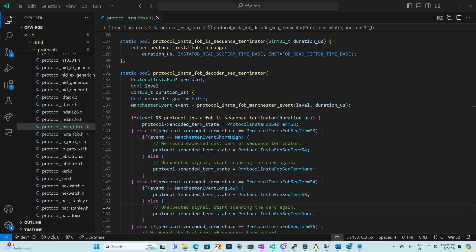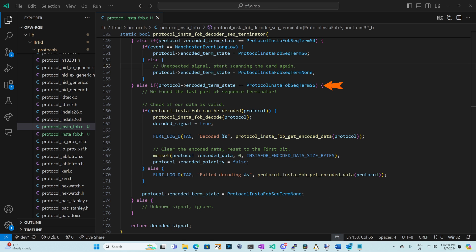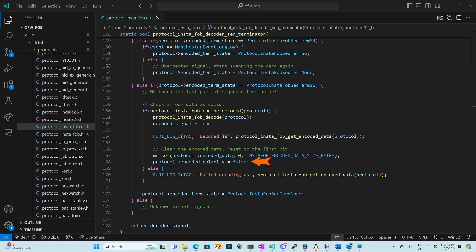State one and two were for the one bit that we've already decoded. Otherwise if we're in state three if we received a short high we'll move to state four. Otherwise we'll switch to state none. If we're in state four and we get the long low then we'll move to state six. When we're sending state five is a short low and state six is a short low. So those two combine to be our long low putting us in state six. If we're in state six that means we're at the end of our sequence terminator. So we'll see if the protocol instafob can be decoded. If it can we'll decode it, set the decoded signal to true, log our encoded data, clear our encoded data, and set encoded polarity to false to signal that we're at the second half of a signal. If it can't be decoded we'll log a debug message with the data that we did decode and then regardless if it was decoded or not we'll clear our encoded terminate state.